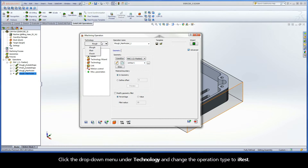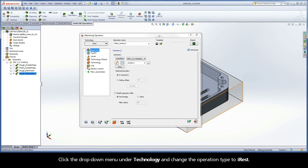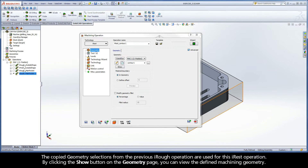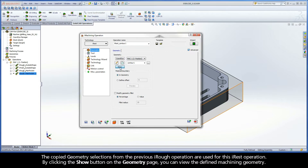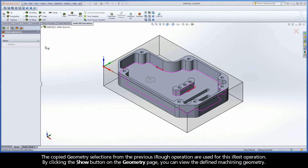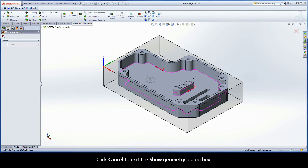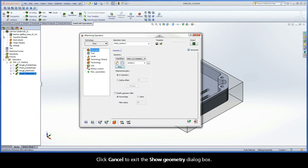Click the drop-down menu under Technology and change the operation type to iRest. The copied geometry selections from the previous iRef operation are used for this iRest operation. By clicking the Show button on the Geometry page, you can view the defined machining geometry. Click Cancel to exit the Show Geometry dialog box.